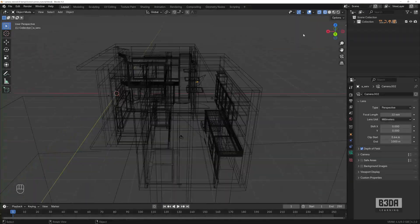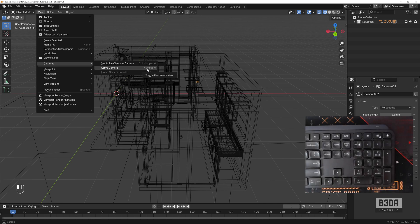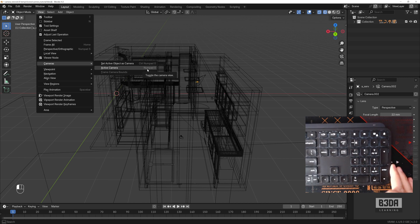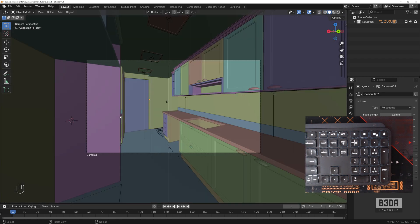To align your view to the active camera, you can go to View > Cameras > Active Camera, or press the zero on your numeric keyboard. Many people don't know the difference between the numeric keyboard and the alphanumeric keyboard. On a full-size keyboard, the dedicated number keys on the right side are the numeric keypad. Pressing zero on the numpad makes Blender jump your view to what the active camera is looking at.